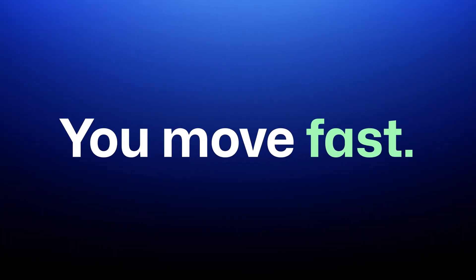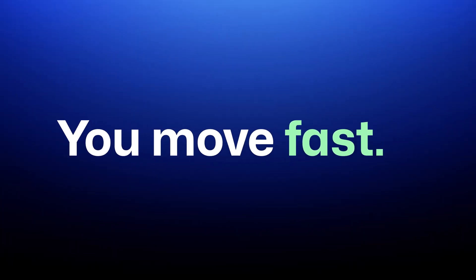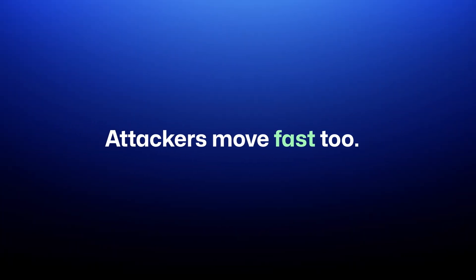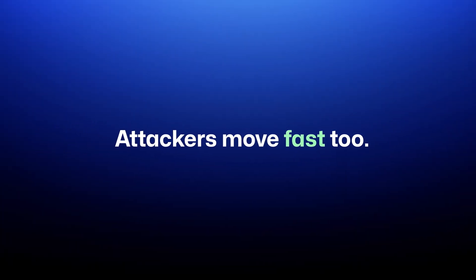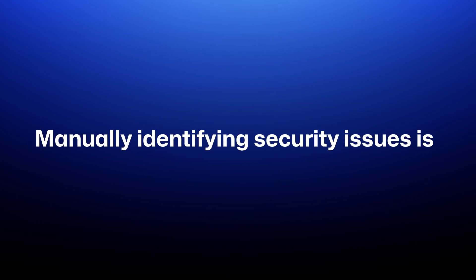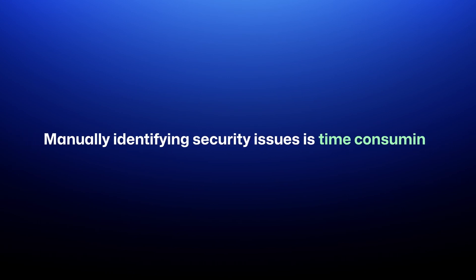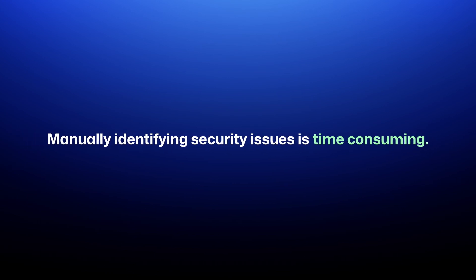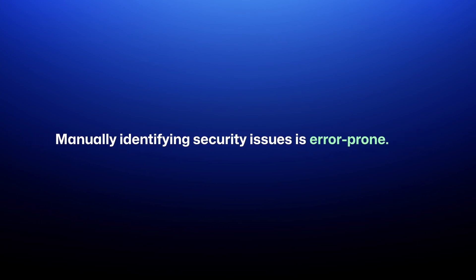You move fast, shipping code that powers the world. But attackers move fast too. And manually identifying security issues is time-consuming and error-prone.